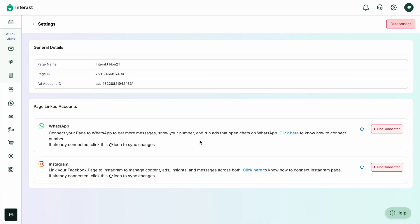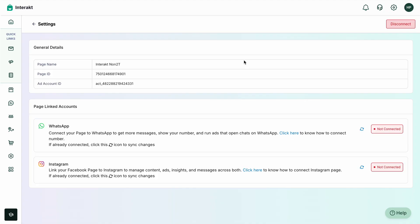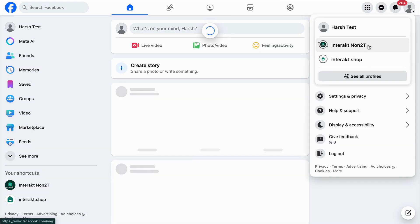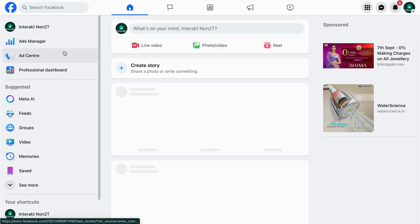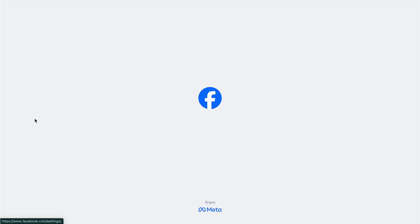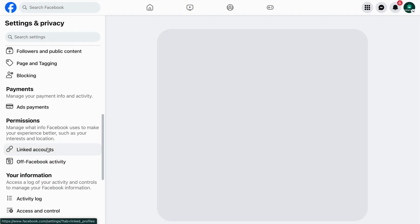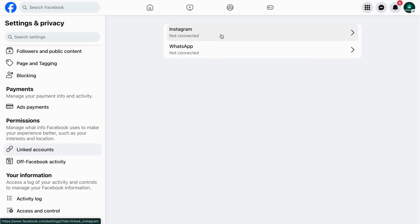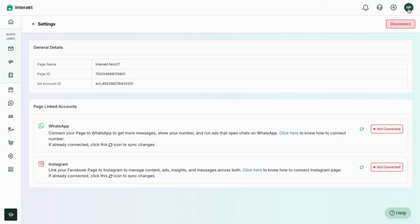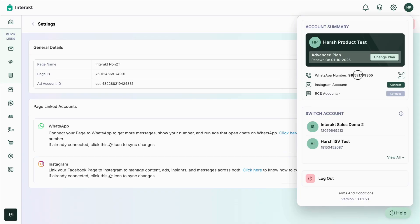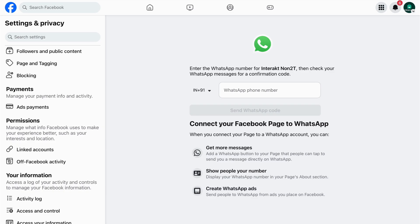To do so, click here to see how to connect. Moving to Facebook, select the particular page 'Interact Non-Tutti,' go to Settings, and under Settings go to Linked Accounts. Under Linked Accounts you'll see two options: Instagram and WhatsApp. Let's connect WhatsApp first. Enter the same number that is part of the Interact account so that the chats can be visible. Copy this number and paste it, then send a WhatsApp code.